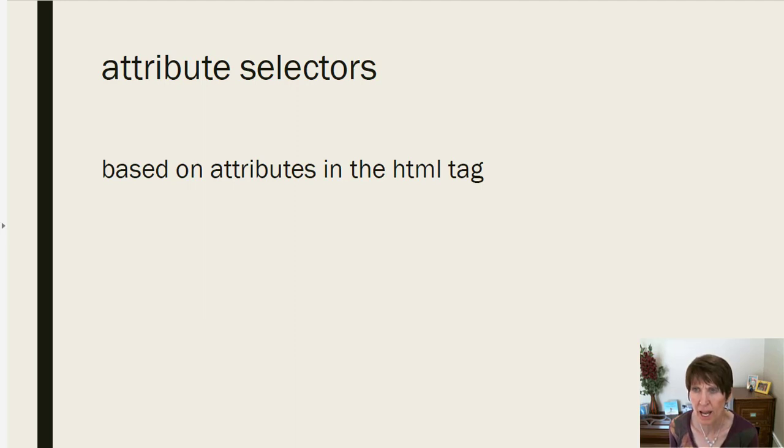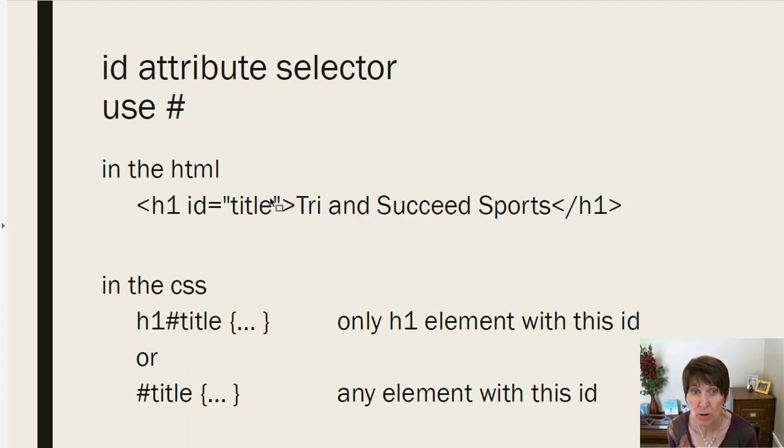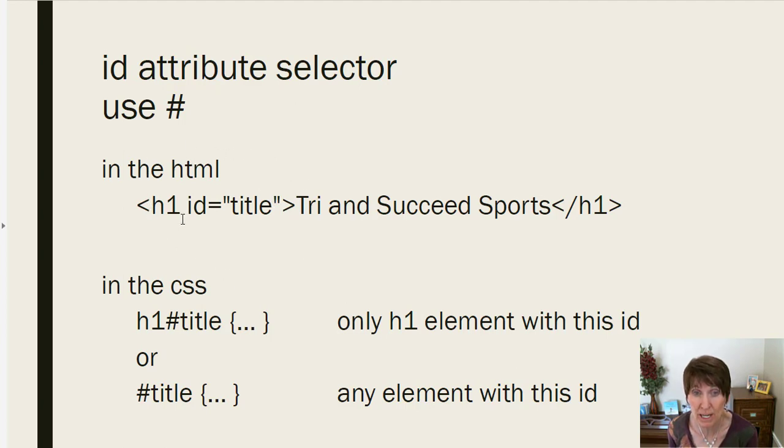Another thing that we can add to a selector is attributes. Remember attributes are in the HTML tag. So right here, here's an example on a heading one, it has an attribute ID equals title.